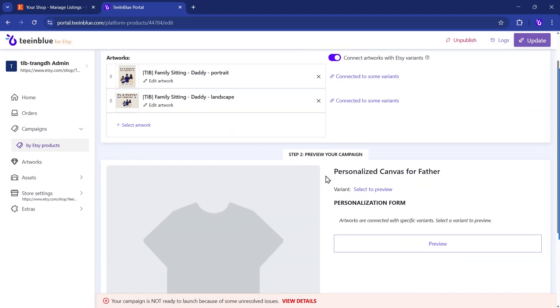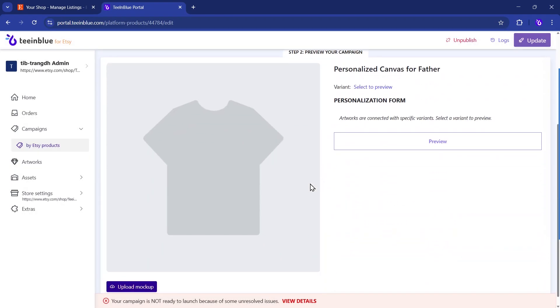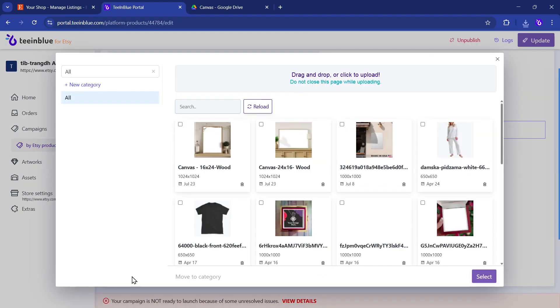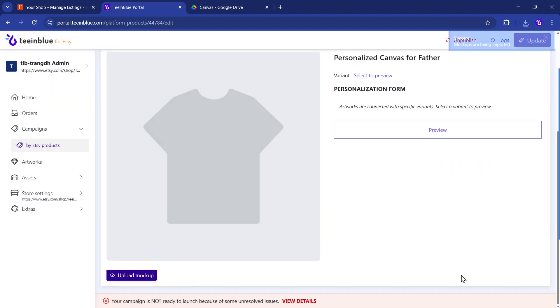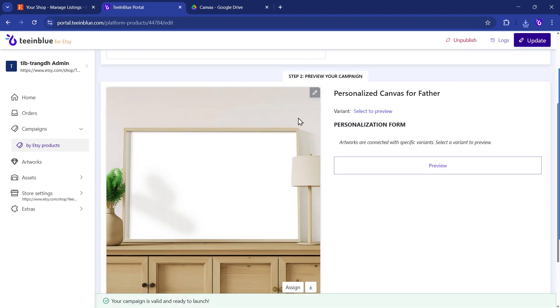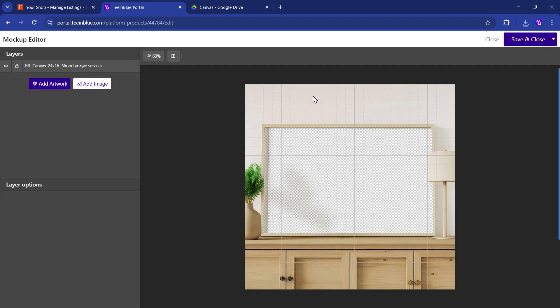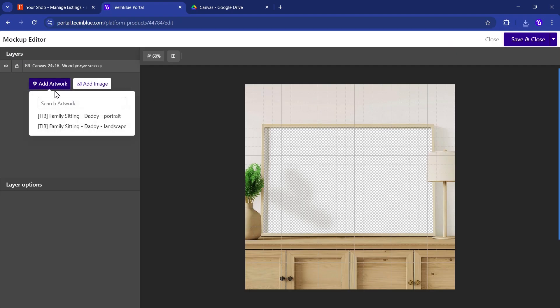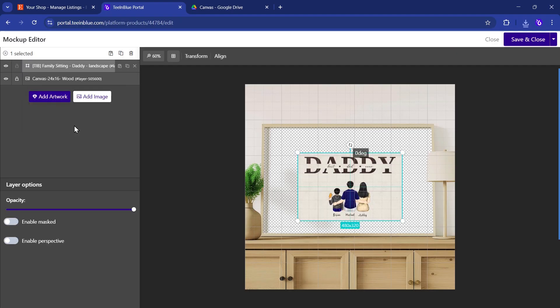Next, for preview purposes, you'll need at least one mock-up here. You can use TenBlue's pre-designed mock-ups or upload your own product images. Don't forget to insert your artworks into the mock-up so buyers can see how the product will be printed.